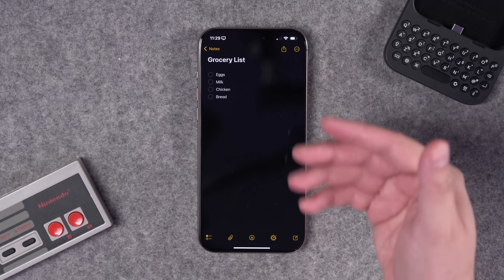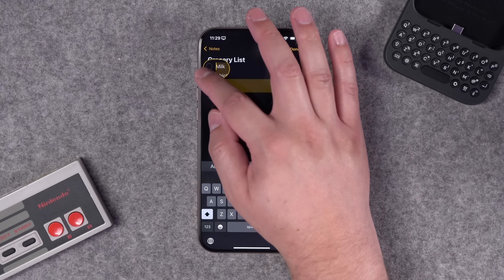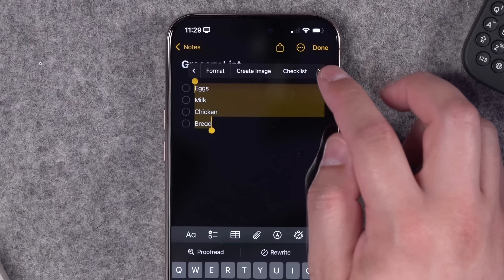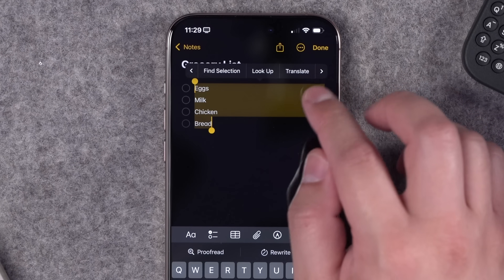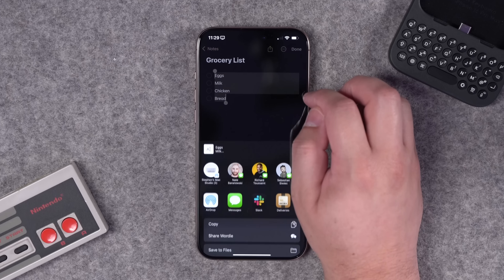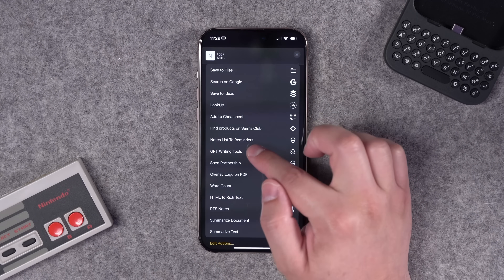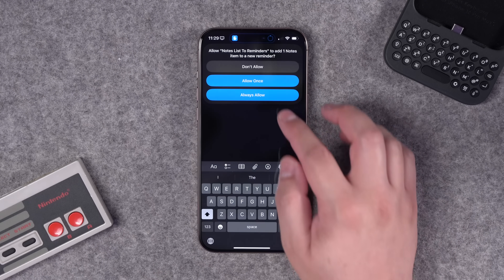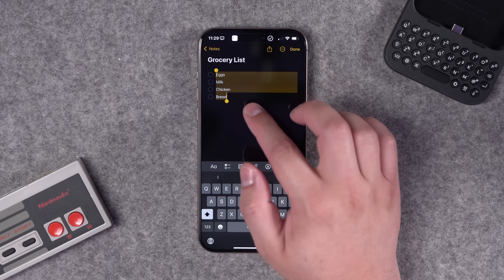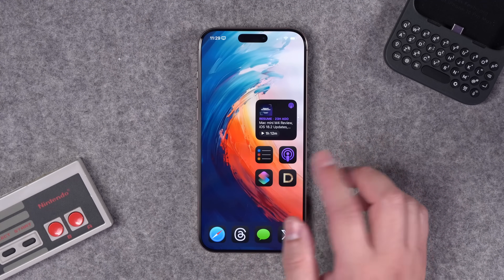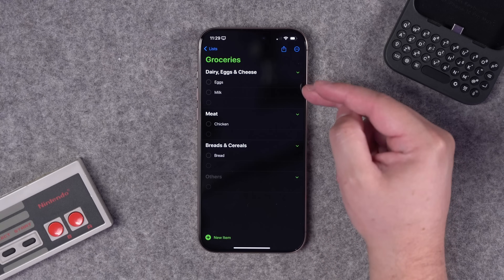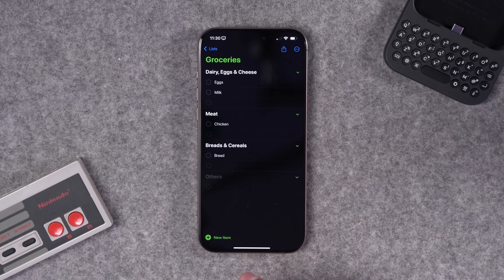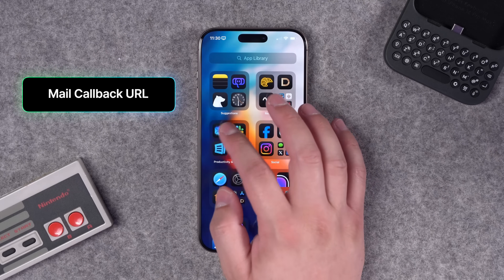You'll be able to download this in the video description. If you're collaborating on a list in Notes, select the full list, go to the Share option — the contextual menu is getting very crowded — go to Share, and you'll see the shortcut called 'Notes List to Reminders.' Running it will automatically create a new reminder per item. Go to Groceries and you'll see there's now an individual item added through the shortcut.